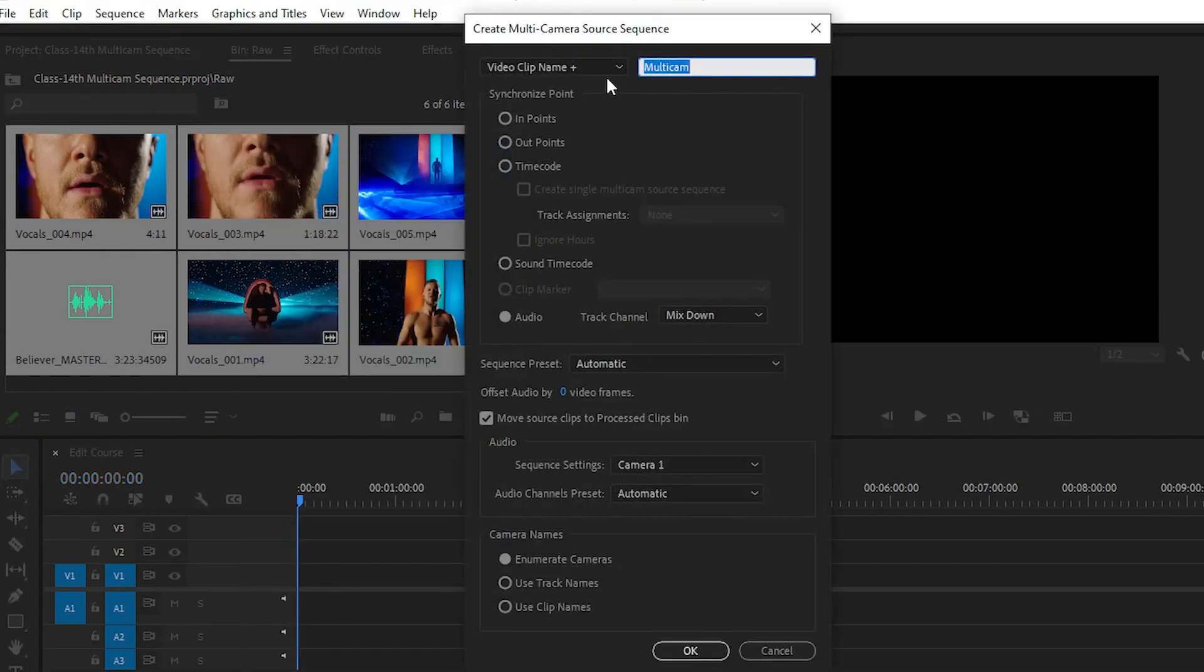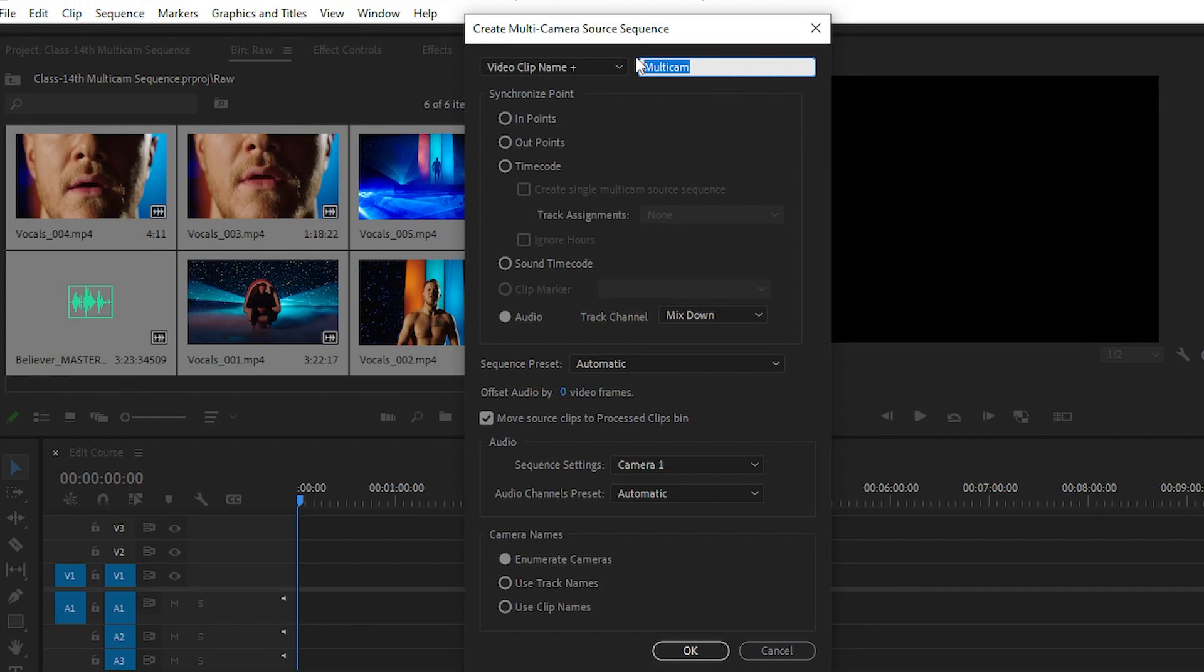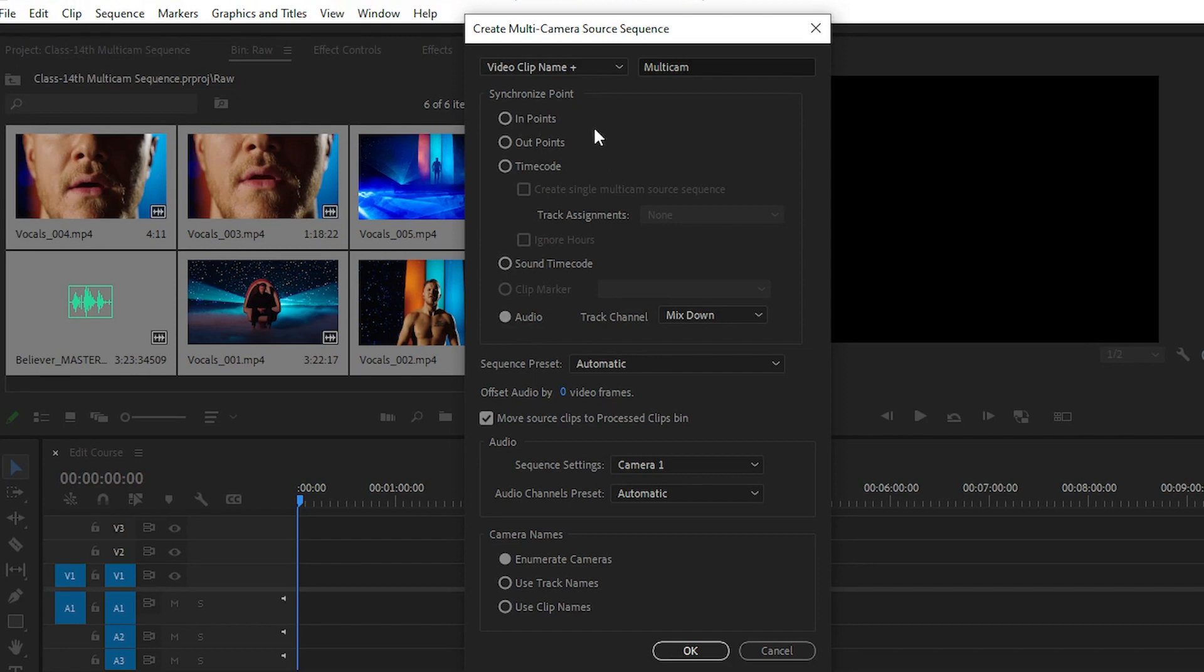Here we have lots of options like video clip name. You can create your own clip name like multi-cam or nested sequence or whatever you want. Here we have synchronize points: in points, out points, time codes, and audio. If you want to synchronize all the videos from a starting point, you can choose the in point. If you want to synchronize by out point, you can choose the out point.